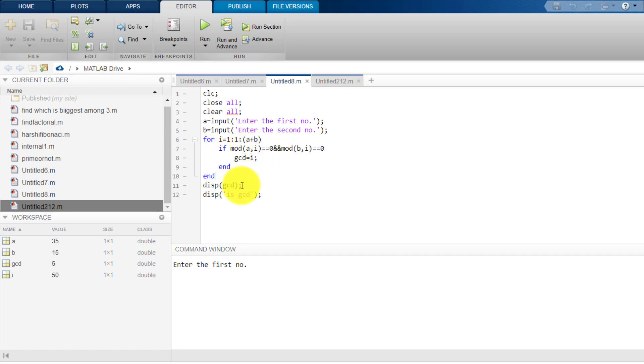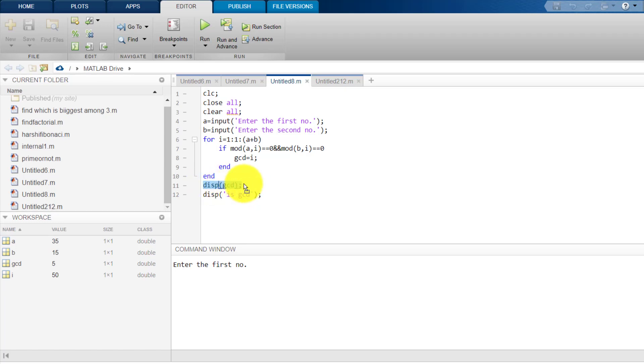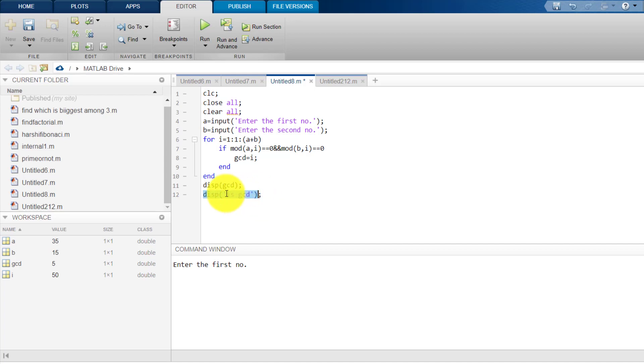Now, we write display GCD. It means, suppose for the case of 20 and 35, the GCD will be 5 because 5 is the exact number. So, this line will display 5 and then we have written display in under semi-colon we have written is GCD. So, this line only displays GCD and nothing more.